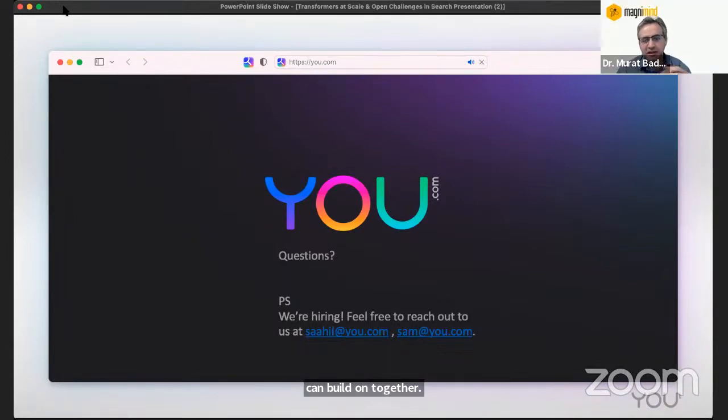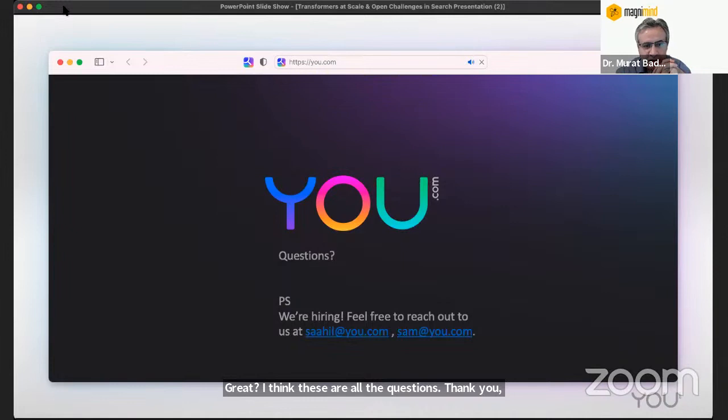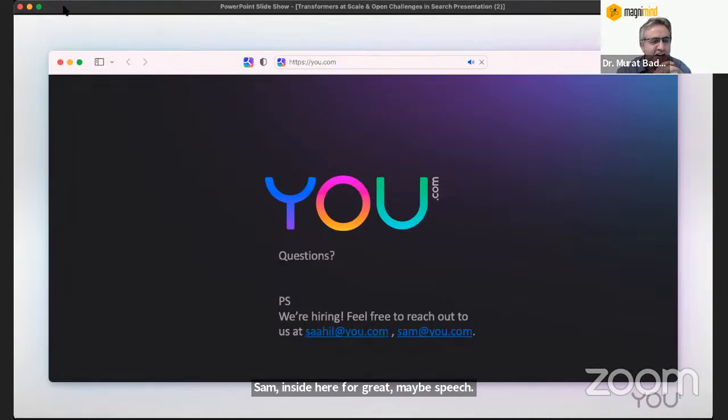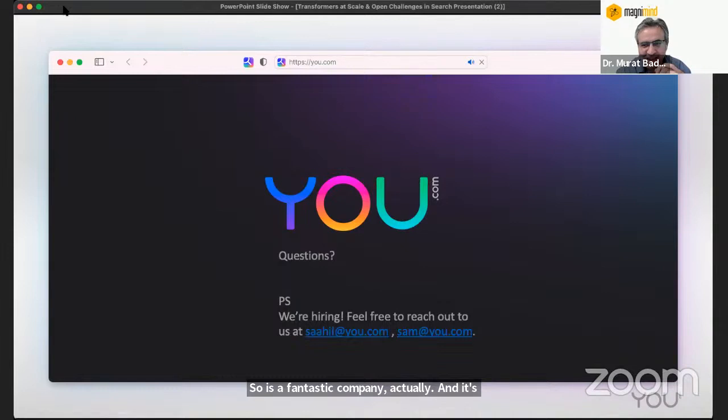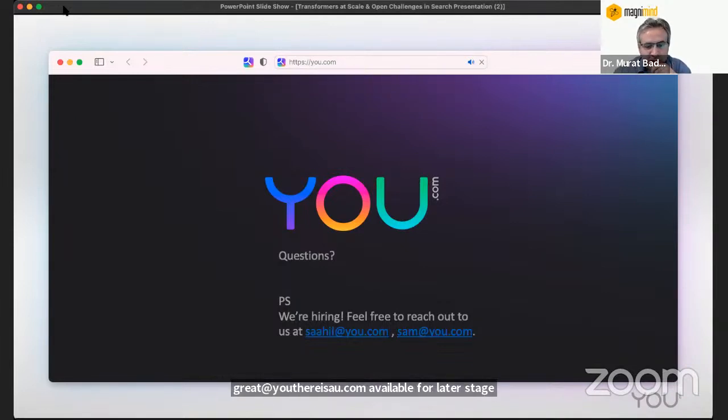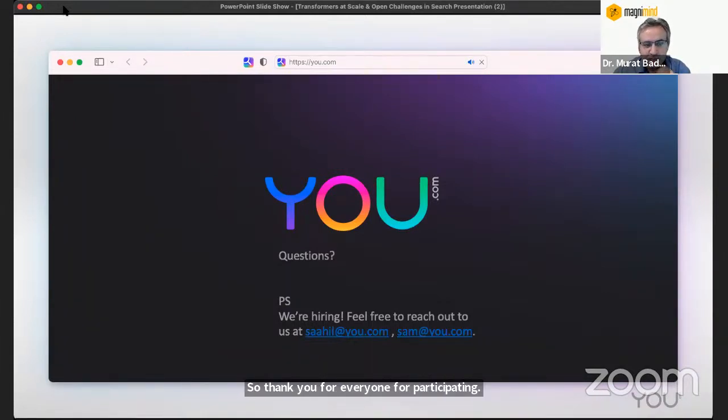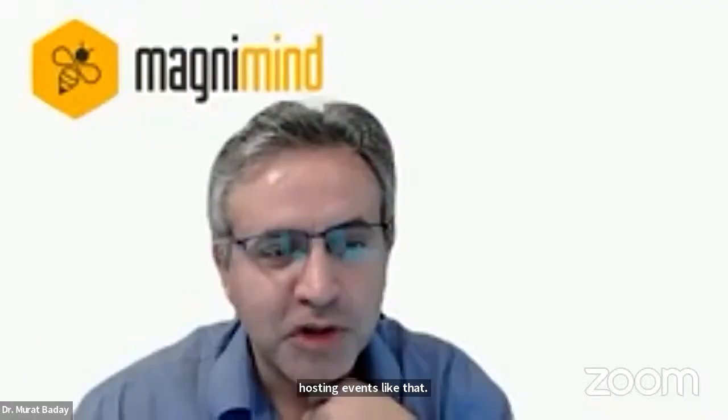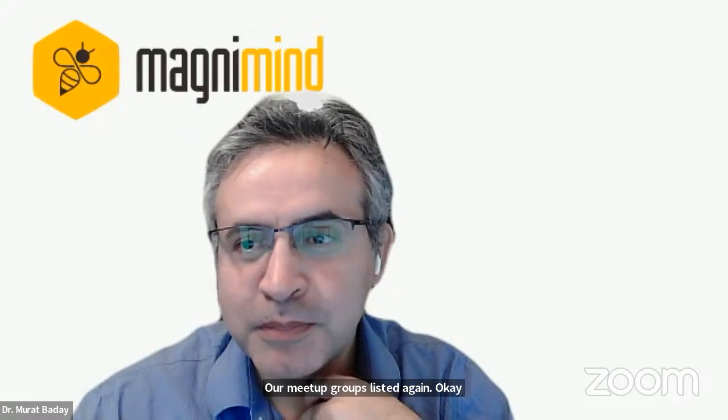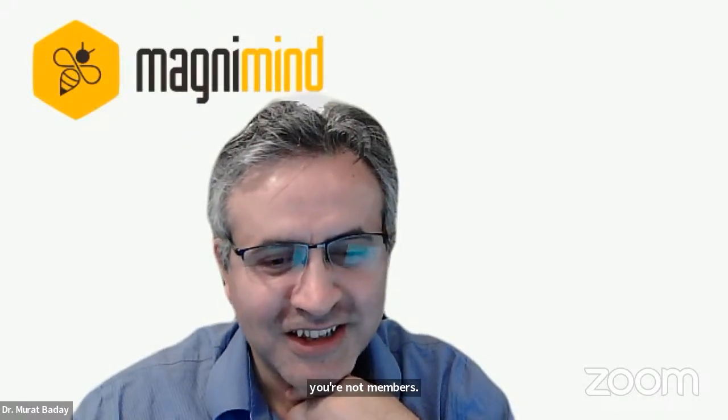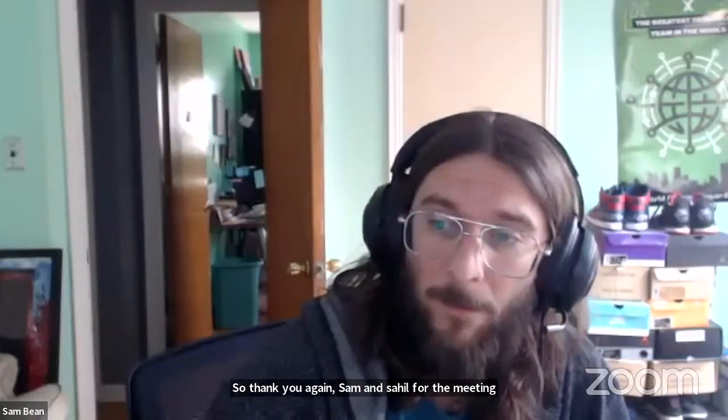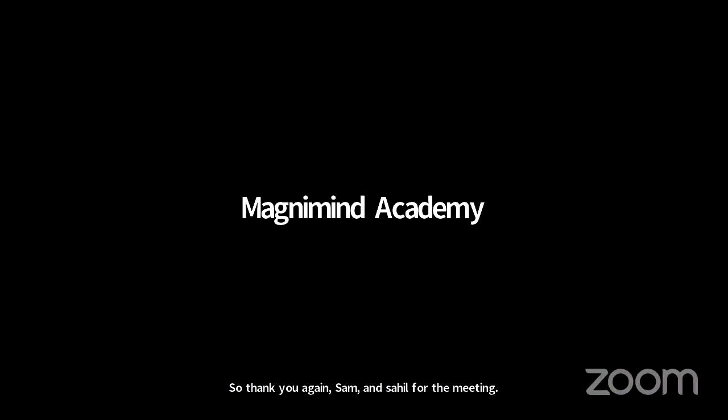Thank you Sam and Sahil for a great meeting and speech. It's a fantastic company actually. Thank you everyone for participating and we're going to keep posting events like that and our meetup groups will be listed again. Welcome to join if you're not a member. Thank you again, Sam and Sahil for the meeting.